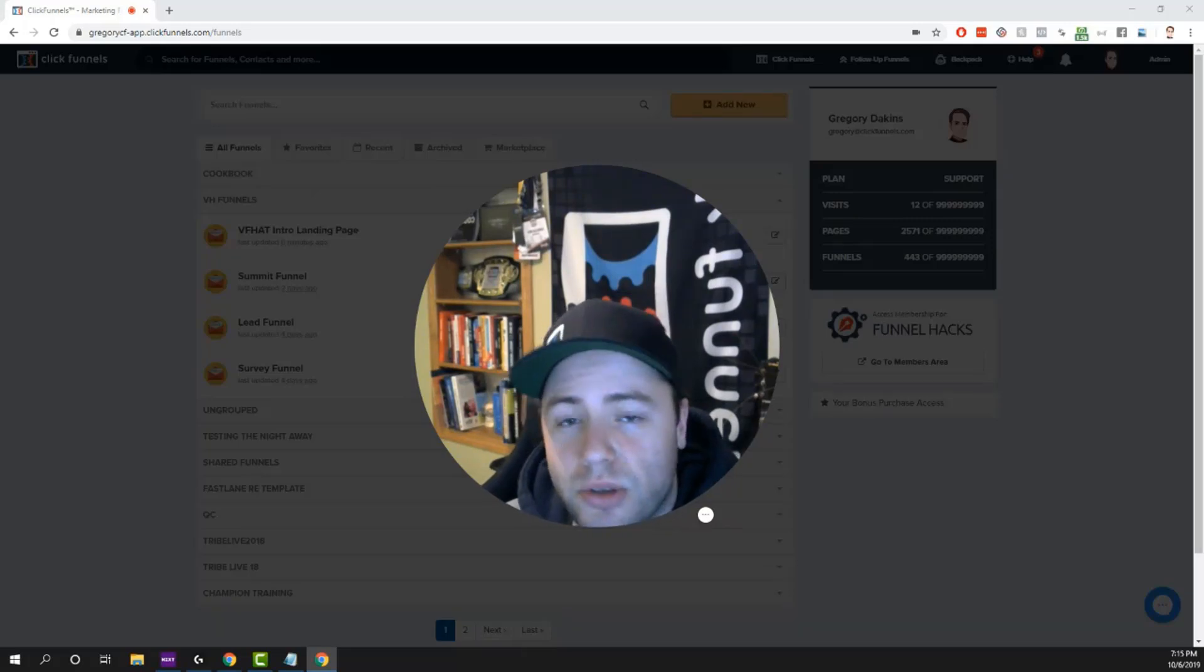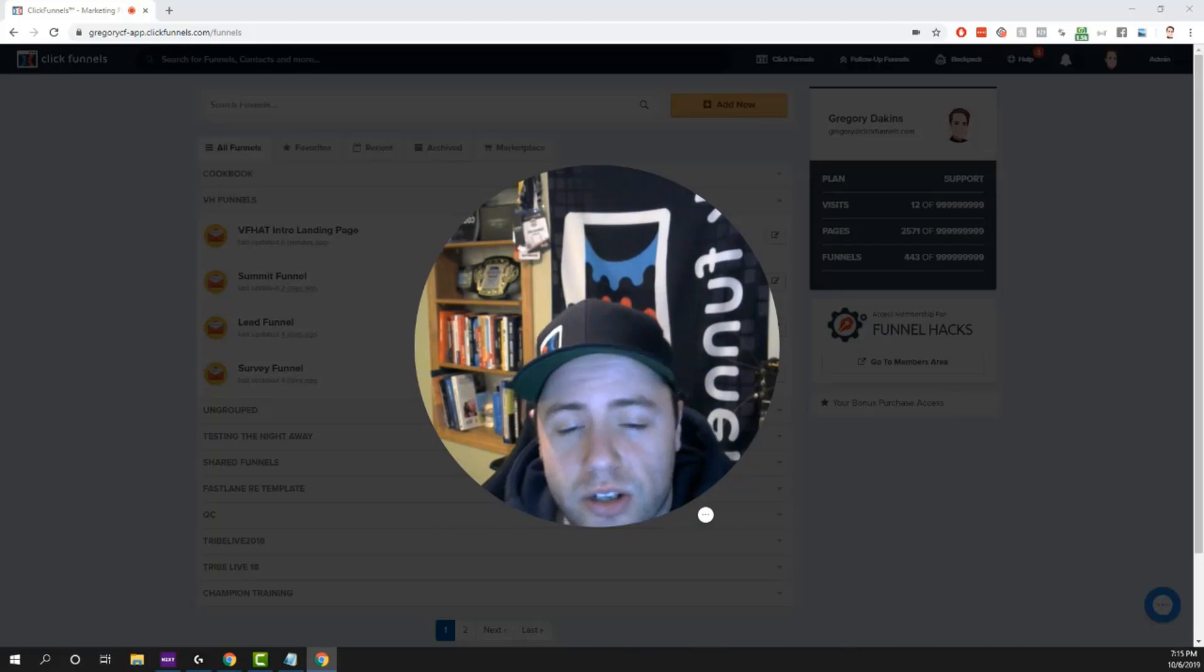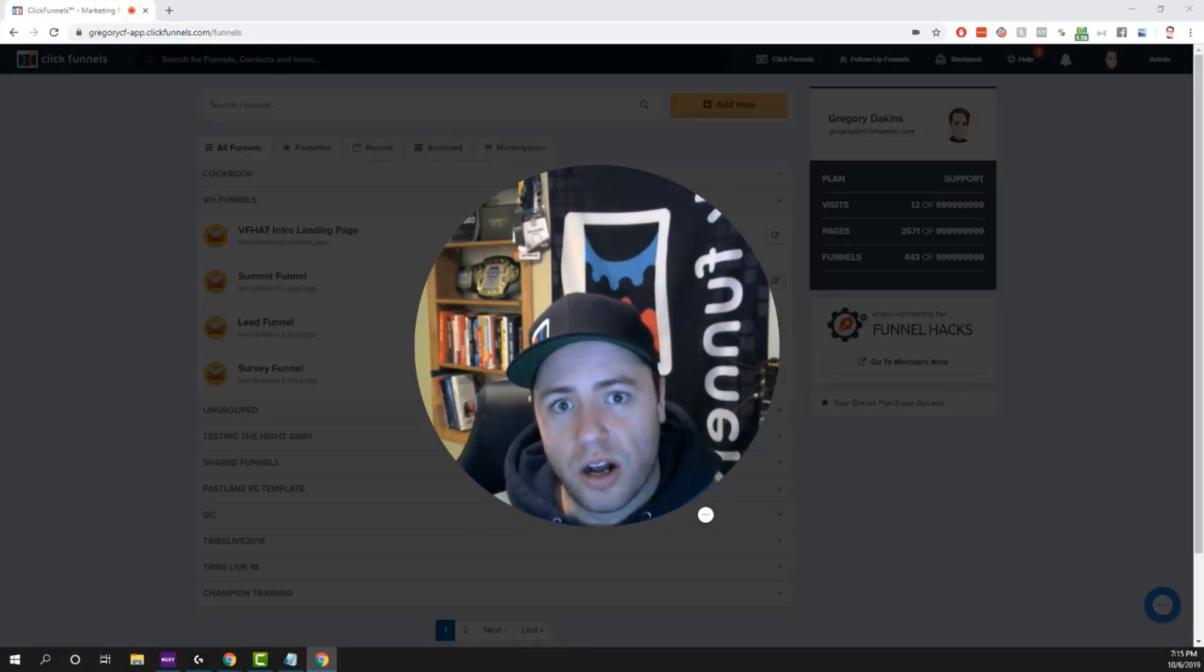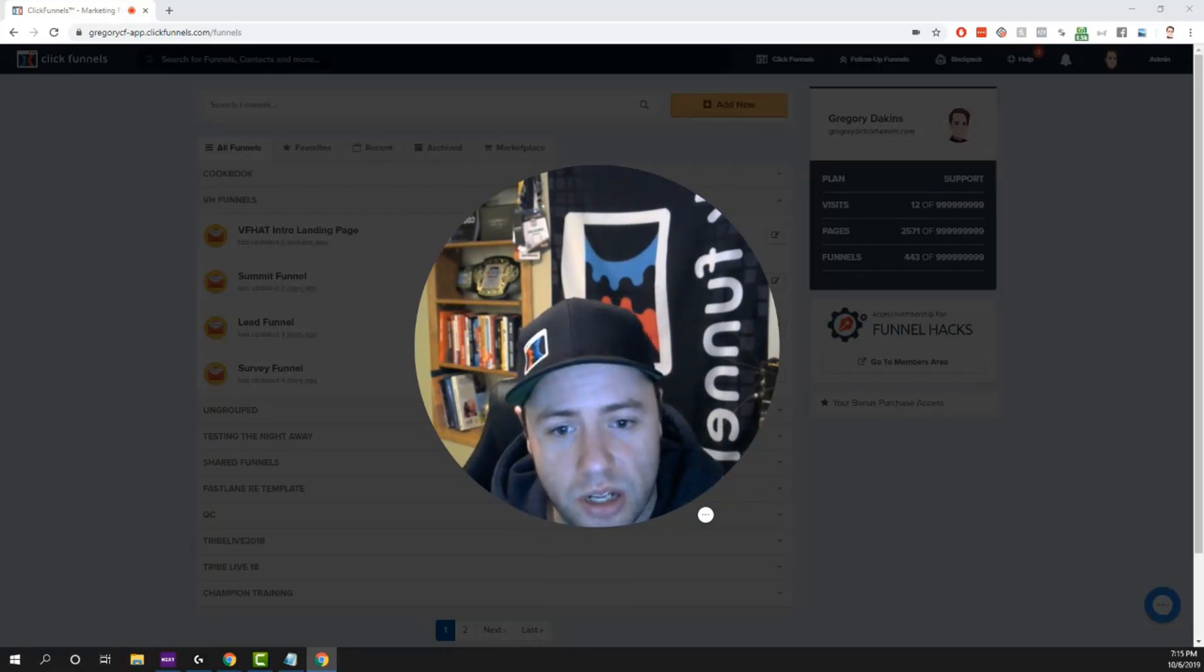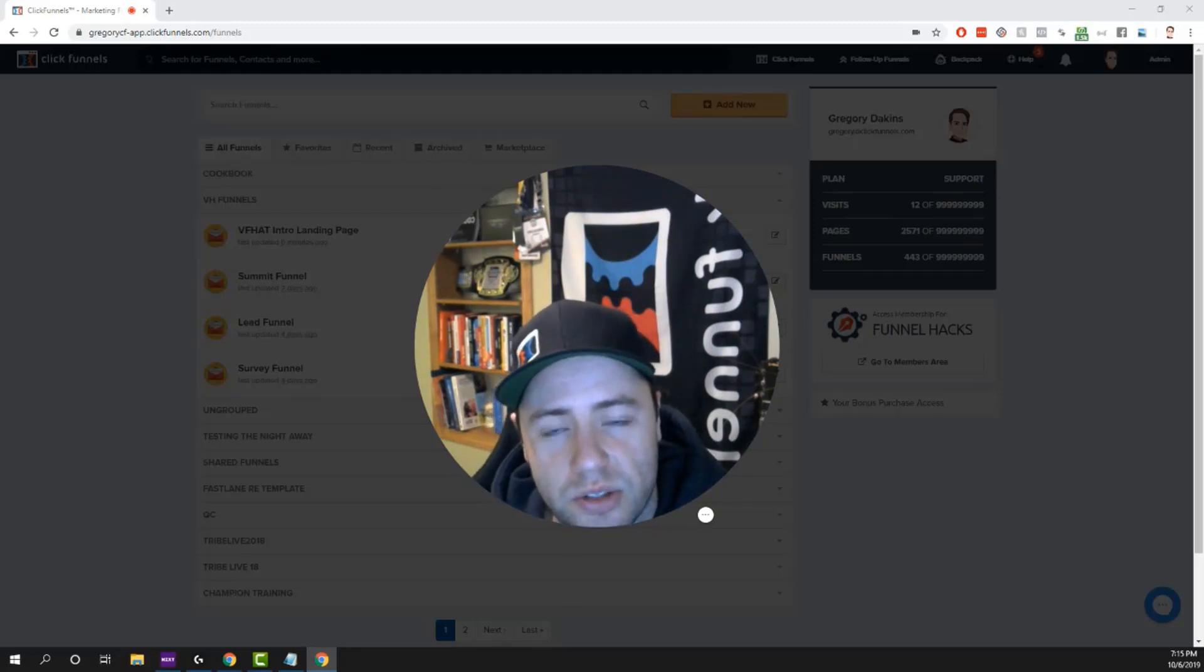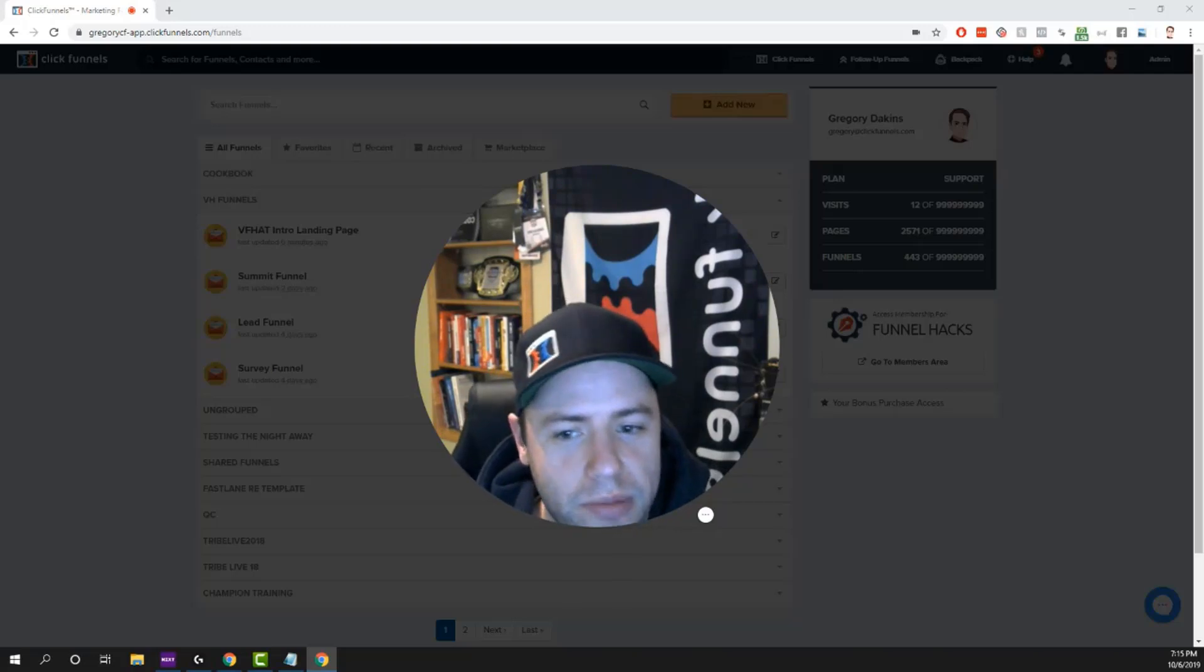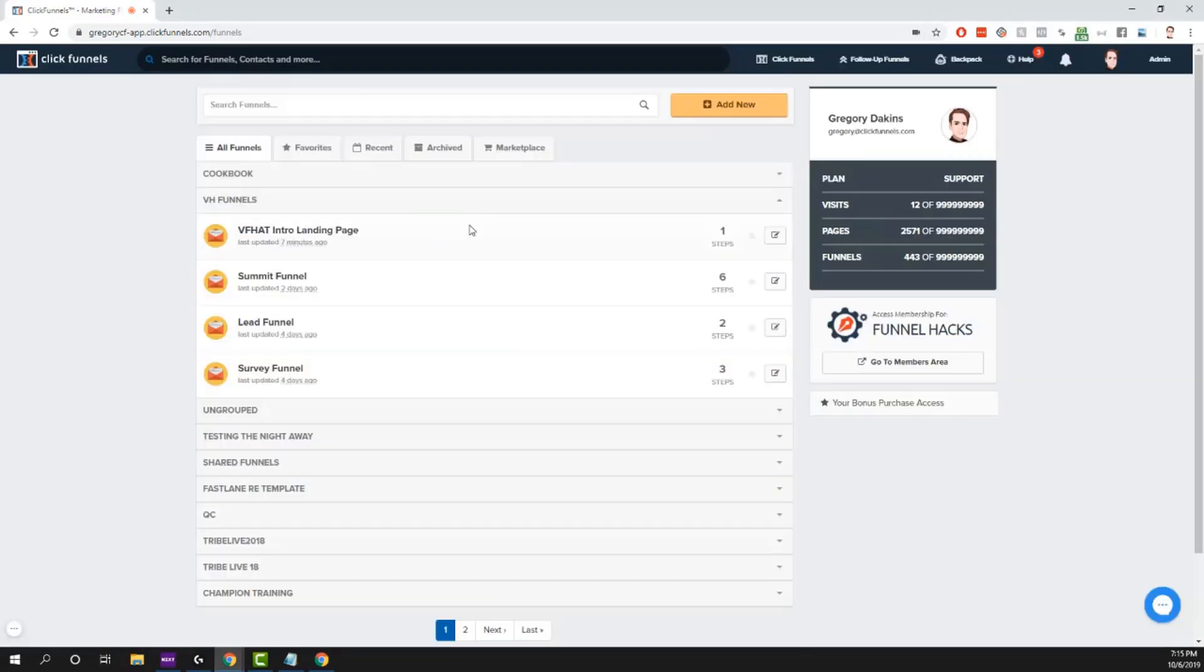You can also use it for other parts of funnel pages as well. It's really useful and I think you'll get a lot of use out of it. So follow along while I show you how to set this up.